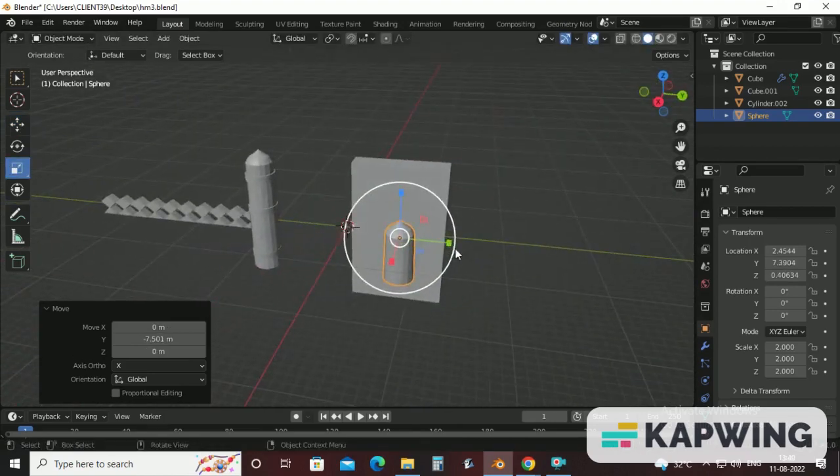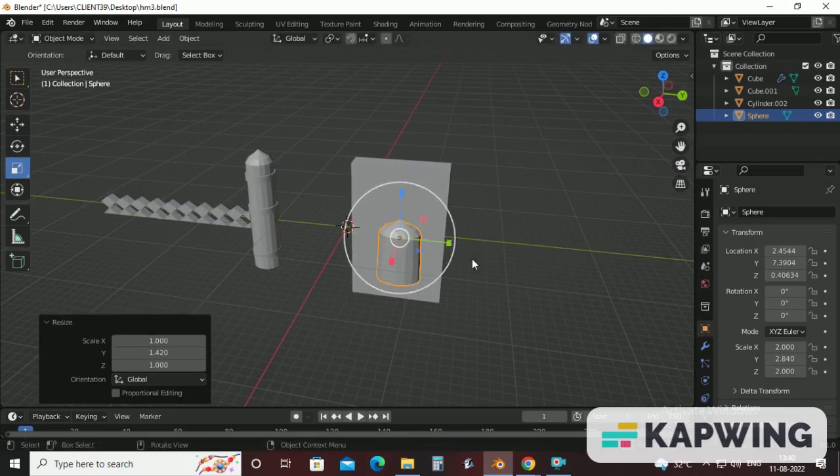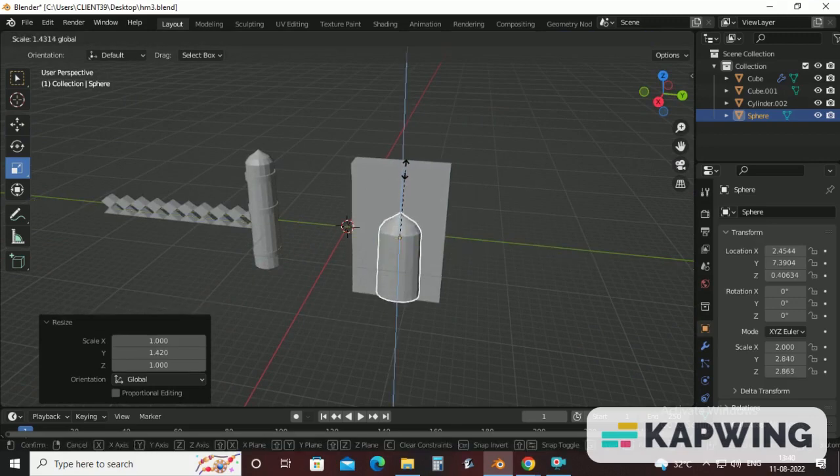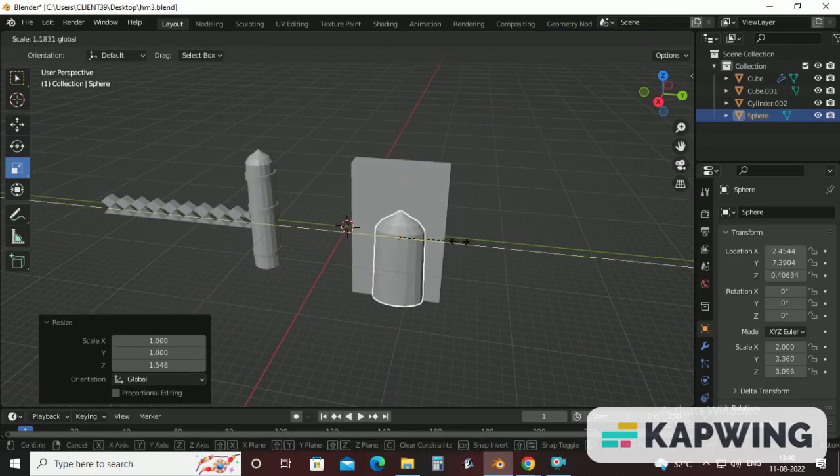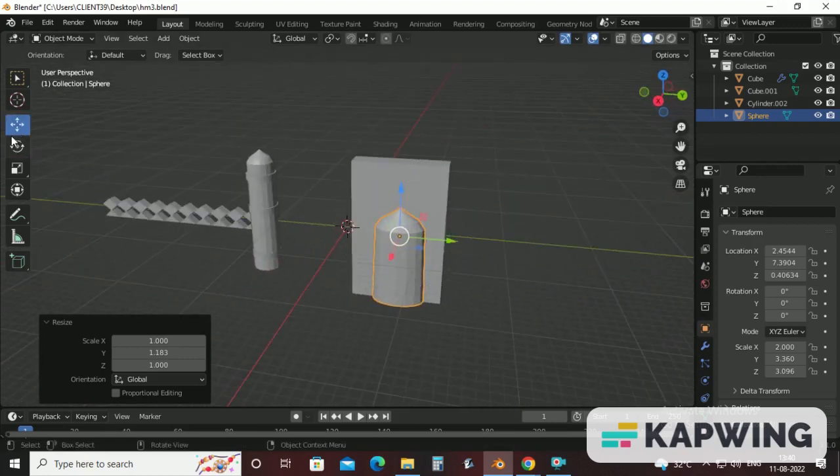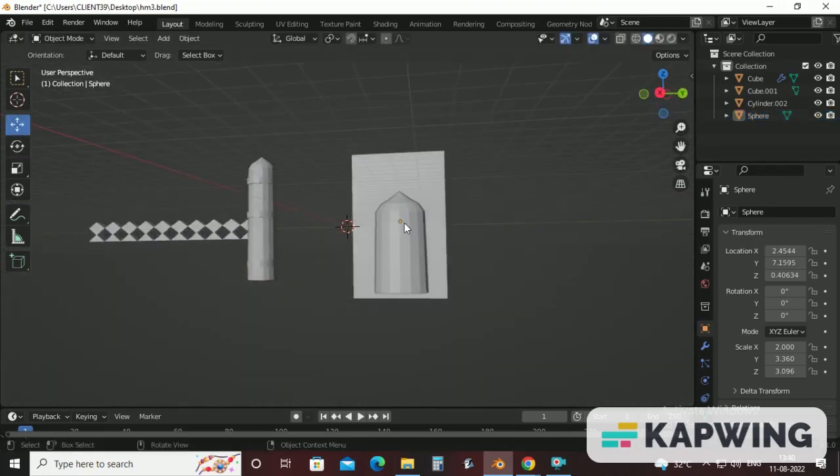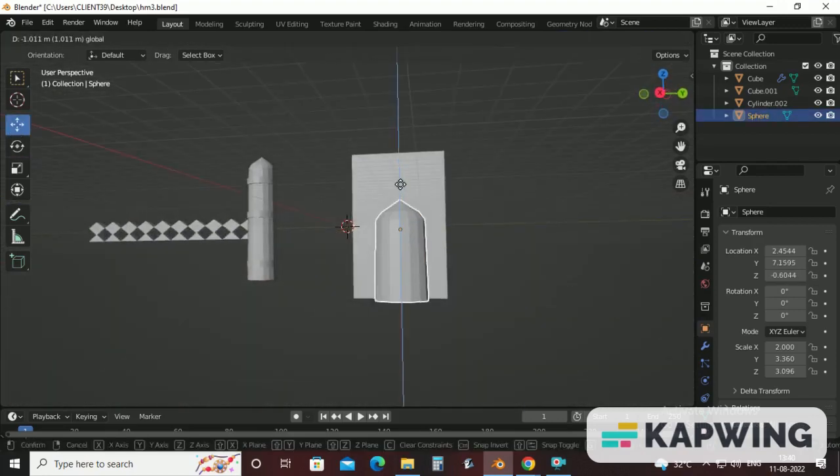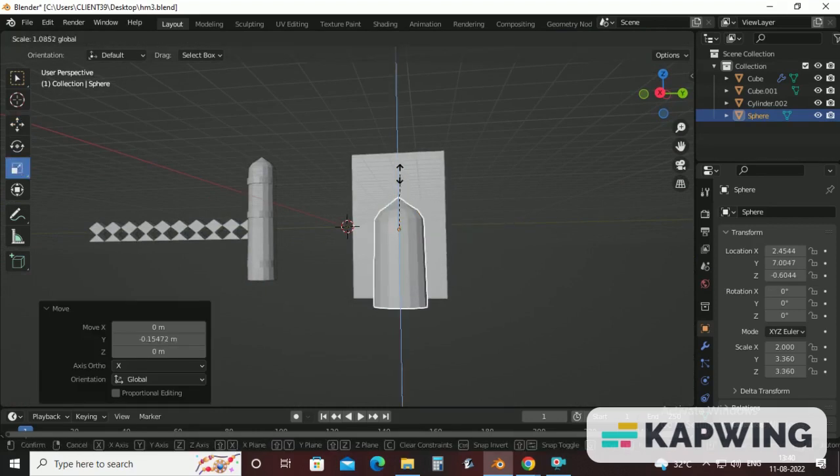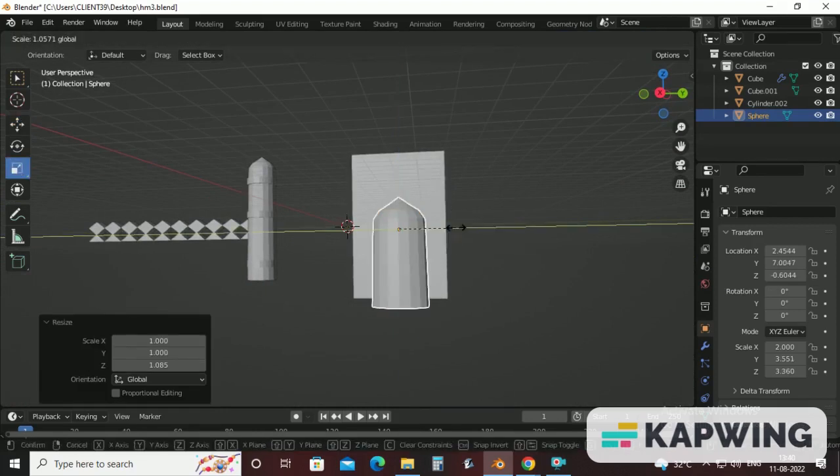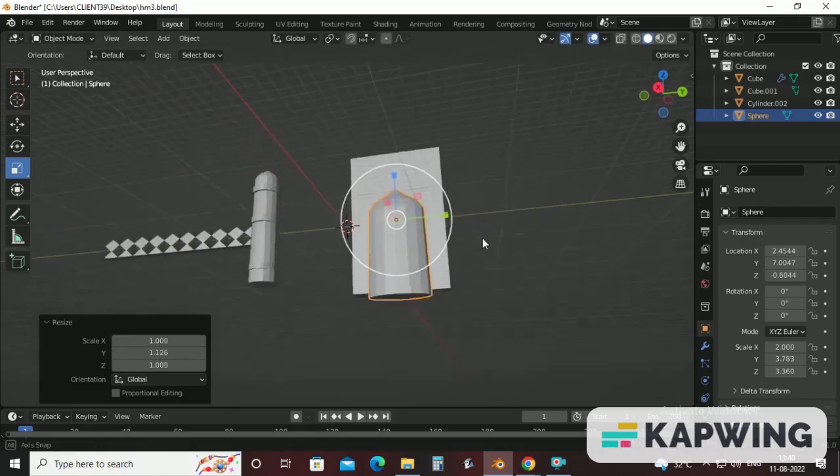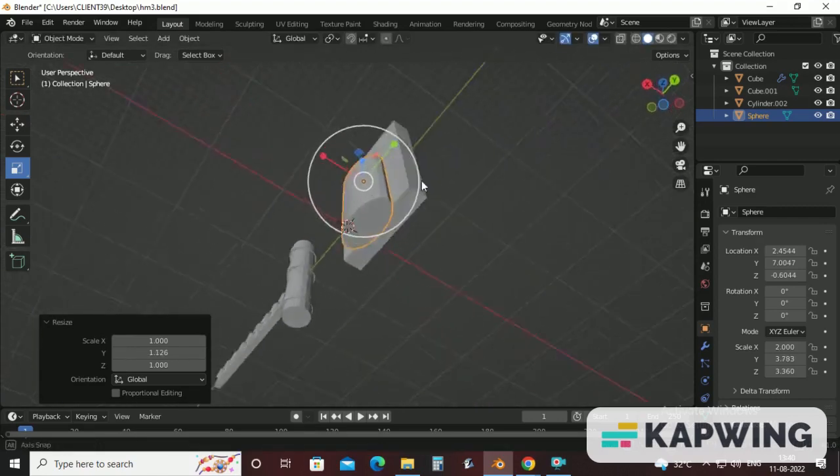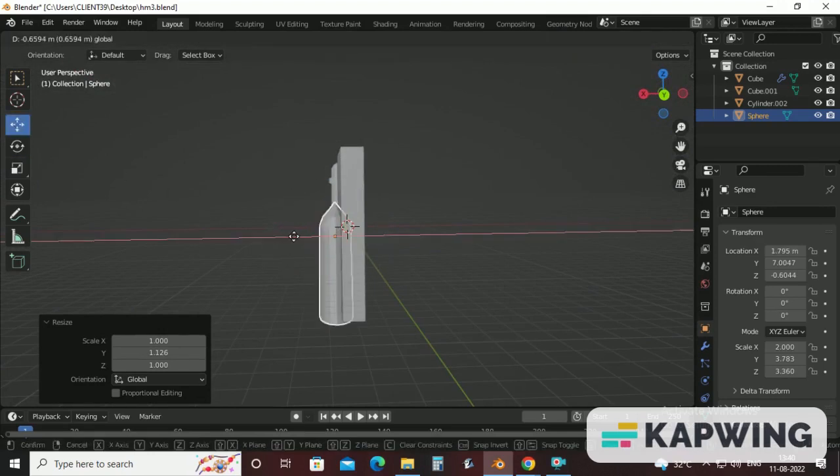Increase size of minaret. Fix this a little bit more. Okay. Now move this inside this cube.